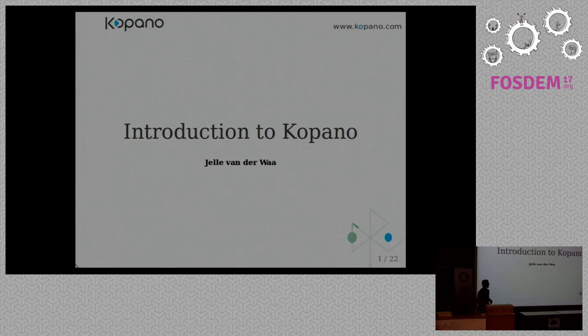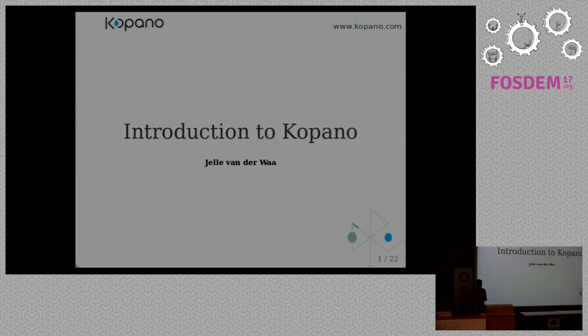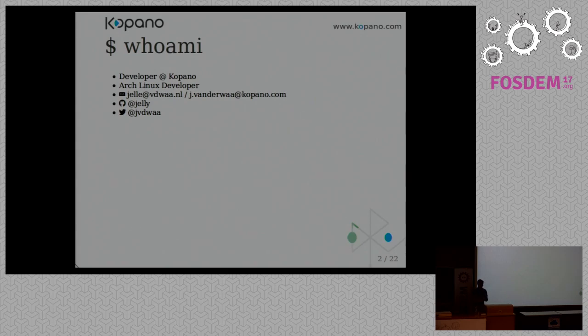Can you hear me now? Yeah, okay, that's better. So it's a collaboration, communication, and sharing platform. In this talk I will talk a little bit about what Kopano is, its architecture, and a little bit about our programming API. First I want to introduce myself, so Jelle van der Waay.